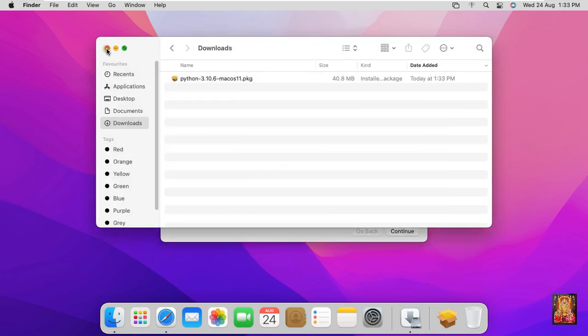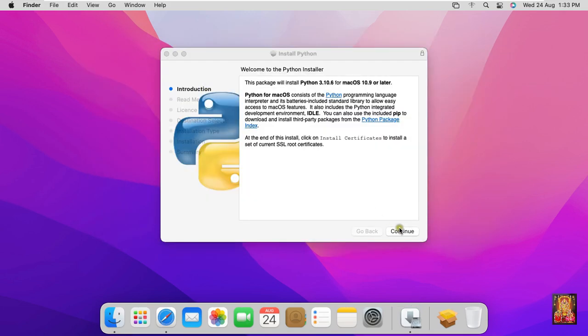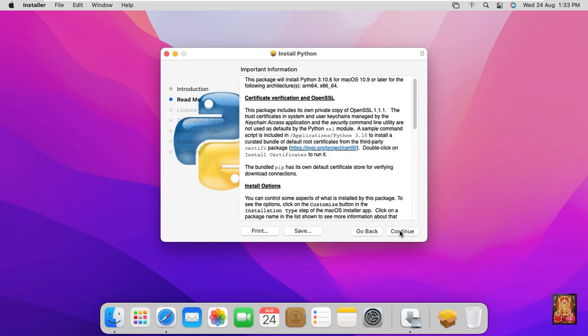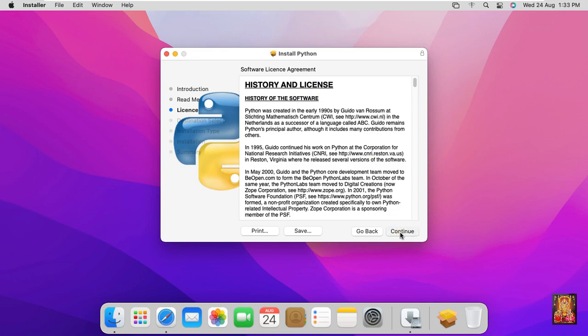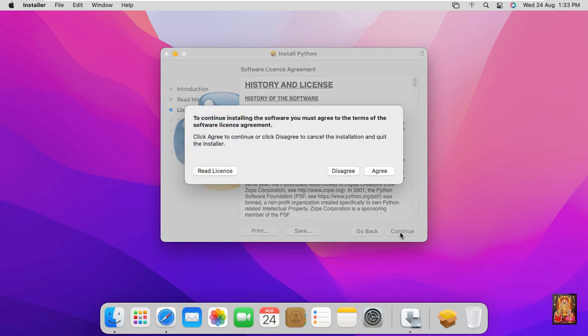Let's close downloads, click on continue, click on continue. History and license, click on continue. Software license agreement, click agree.